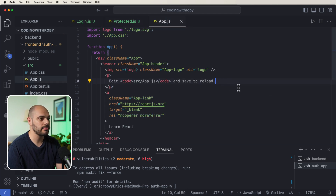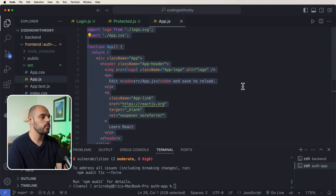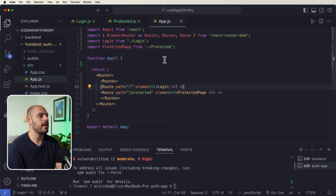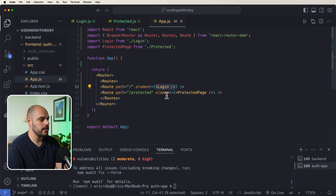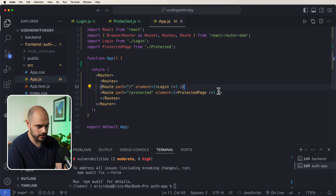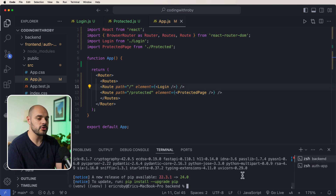Now let's go into app.js and replace the default content with BrowserRouter, Routes, and Route components from react-router-dom. We set up a route for our Login component at '/' and a route for our Protected component at '/protected'.